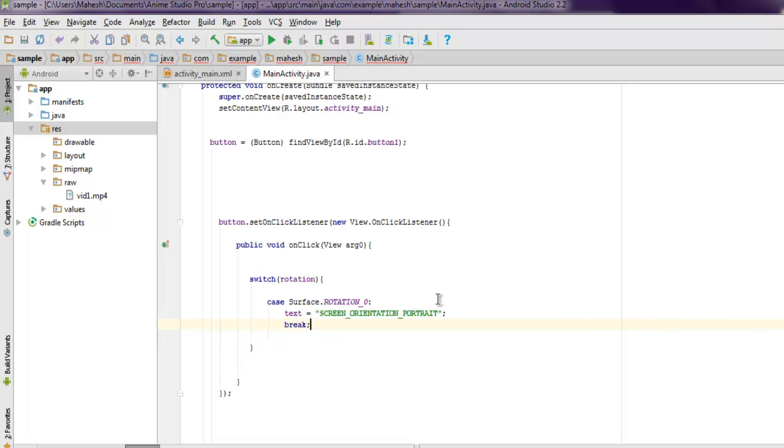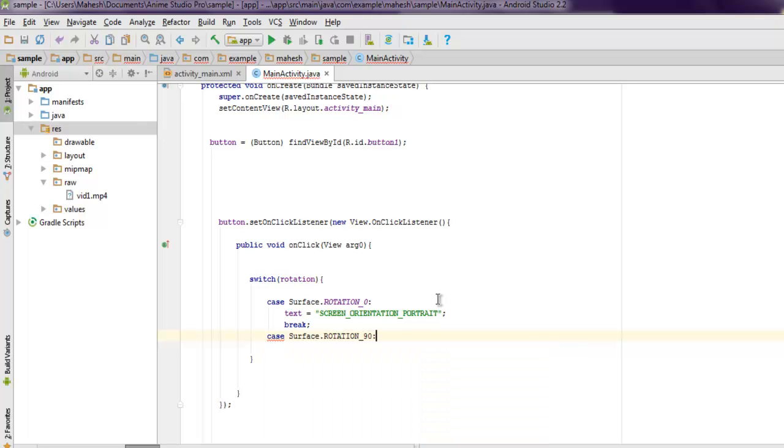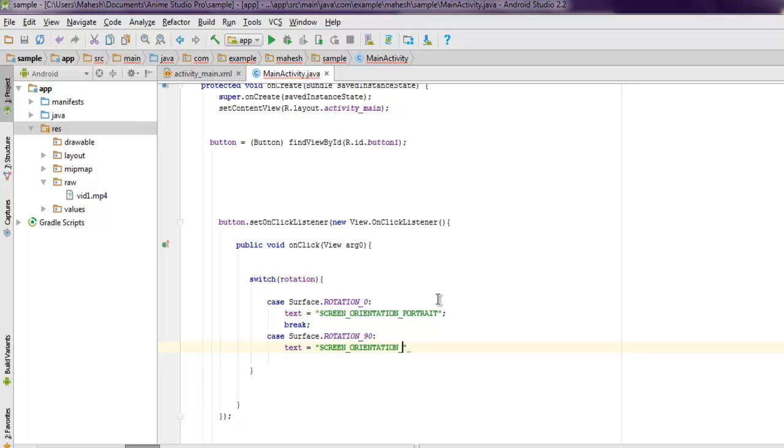Then case Surface.ROTATION_90, and here I'm gonna set the text to SCREEN_ORIENTATION_LANDSCAPE, then break.